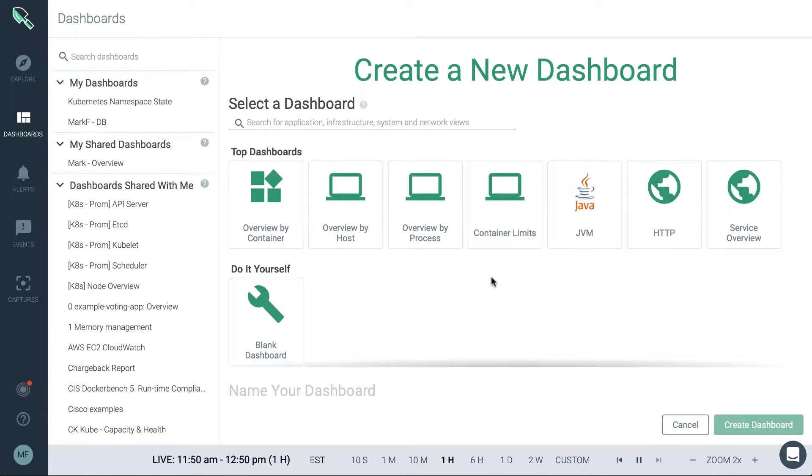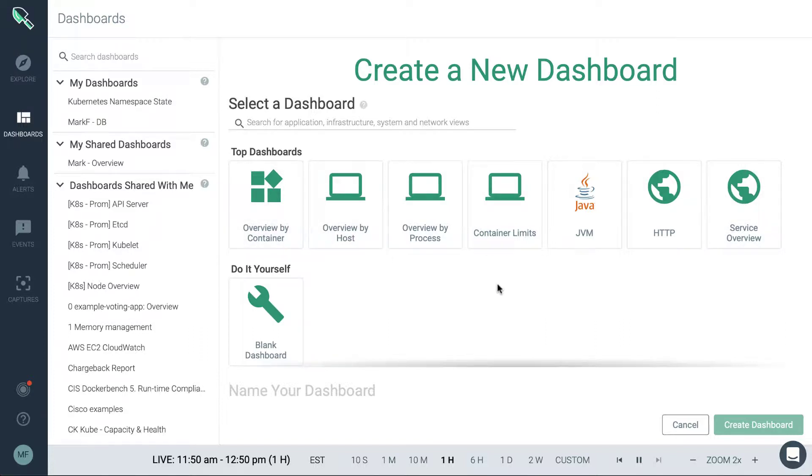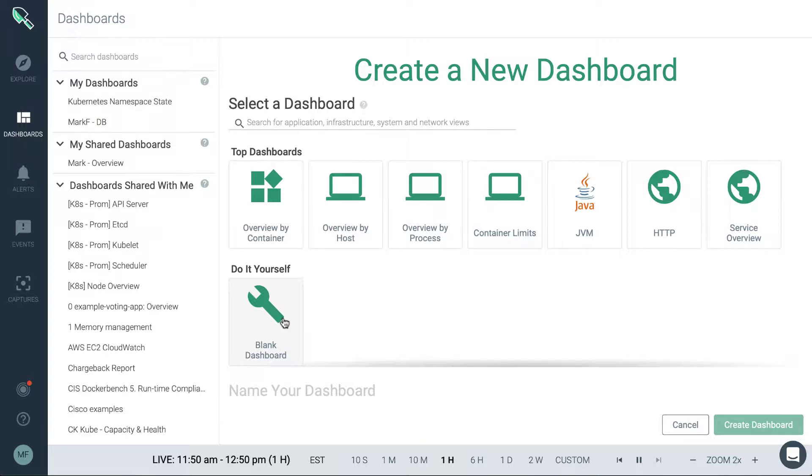You'll see top dashboards listed here. So these are some of the most popular or common ones and might be considered some of the basic things that you might want to monitor. So a very good starting point. You also have an option to just create a blank slate, a blank dashboard, and then build your own panels on the dashboard yourself.